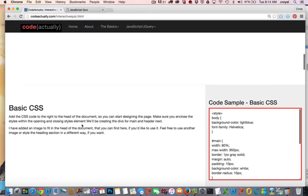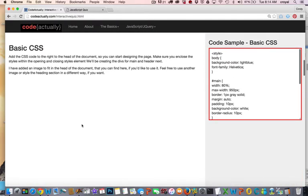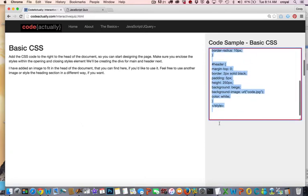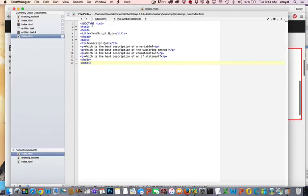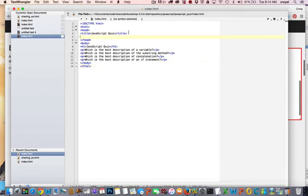So the first thing we want to do after we get the page set up is to style it with a little CSS. And so I've got some styles here, and we're just going to put these styles in the head of the document since this is the only page that we're using them on. You can, of course, put styles in their own style sheet as well.